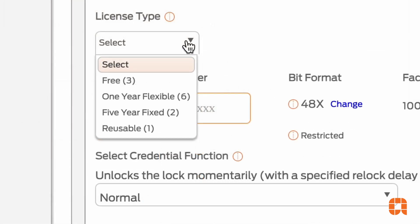If a one-year license has been disabled but has not yet expired, it will reappear as a reusable license. This license can be reassigned to a user and stacked for usage up to the expiration date.